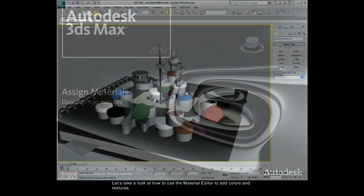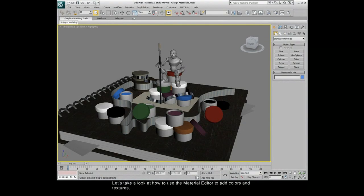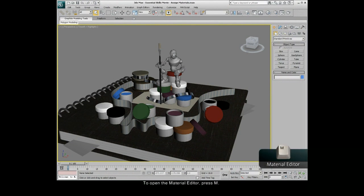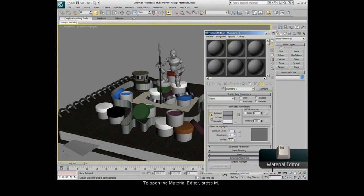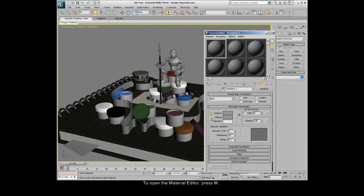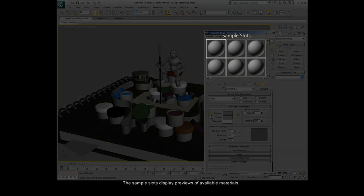Let's take a look at how to use the Material Editor to add colors and textures. To open the Material Editor, press M. The sample slots display previews of available materials.